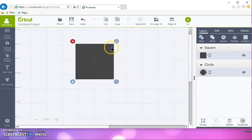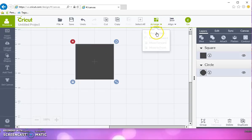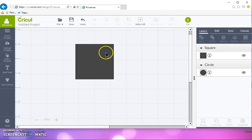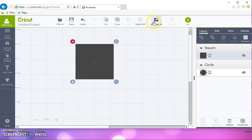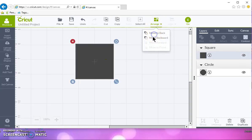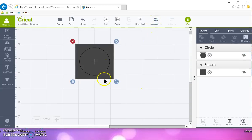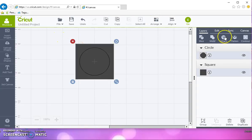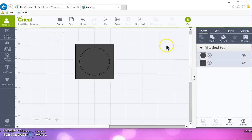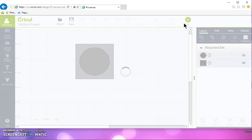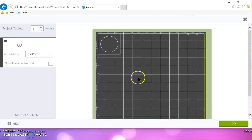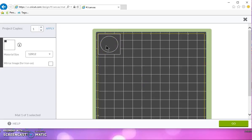And I'm going to choose my square and arrange that to the back. And then I'm going to select them both again and I'm going to attach them. Now, when you cut this, you can weed out your circle to see if it's going to weed well.